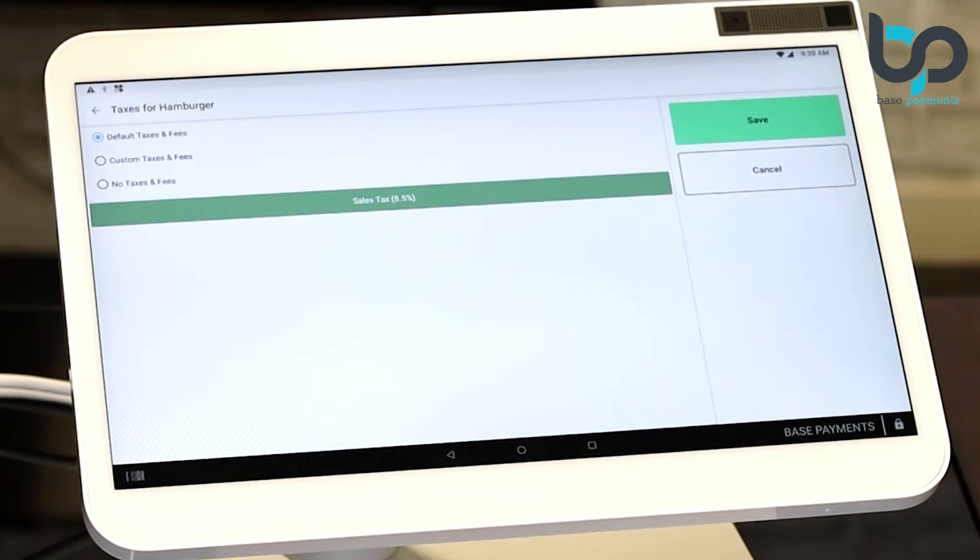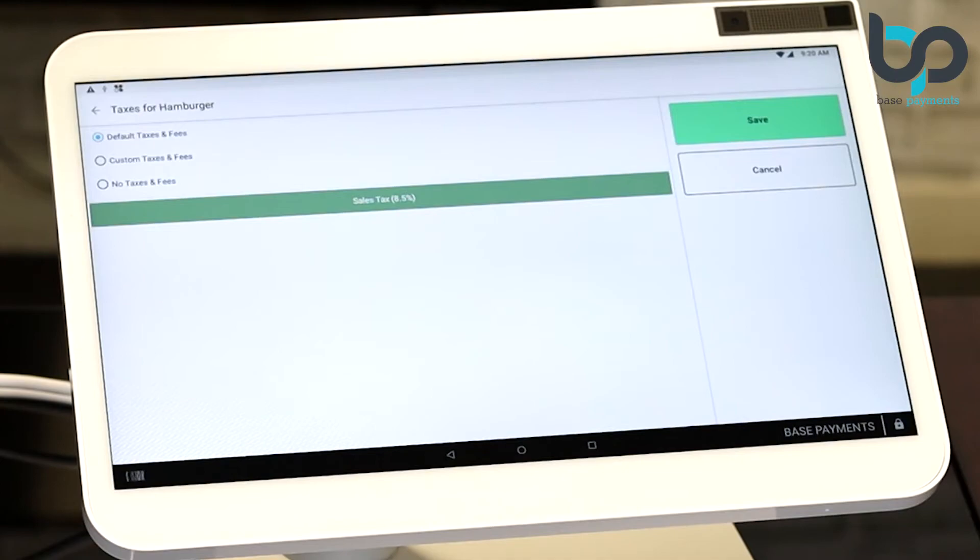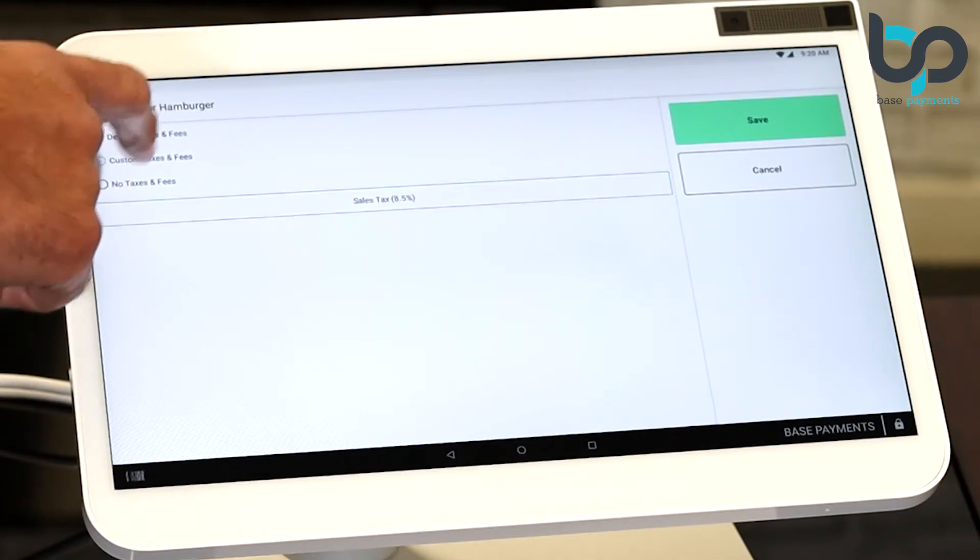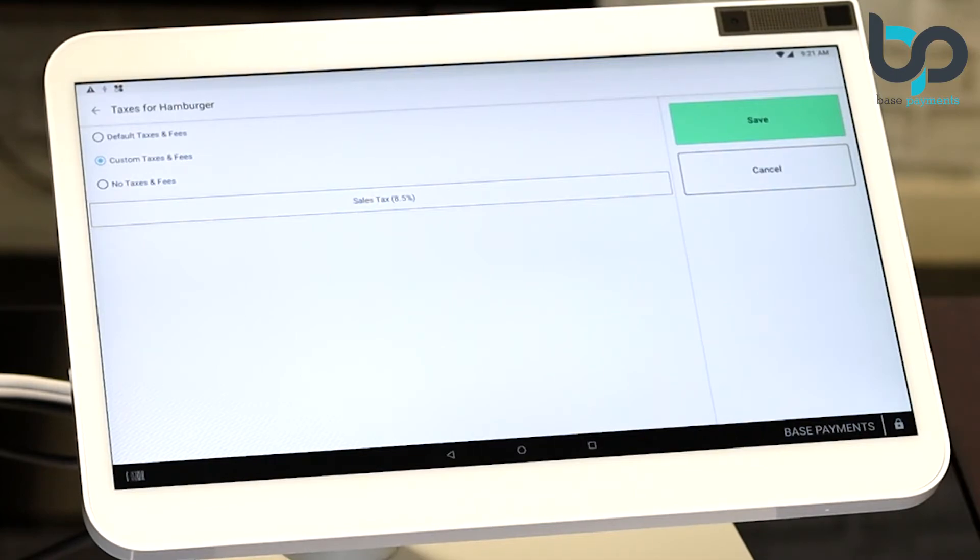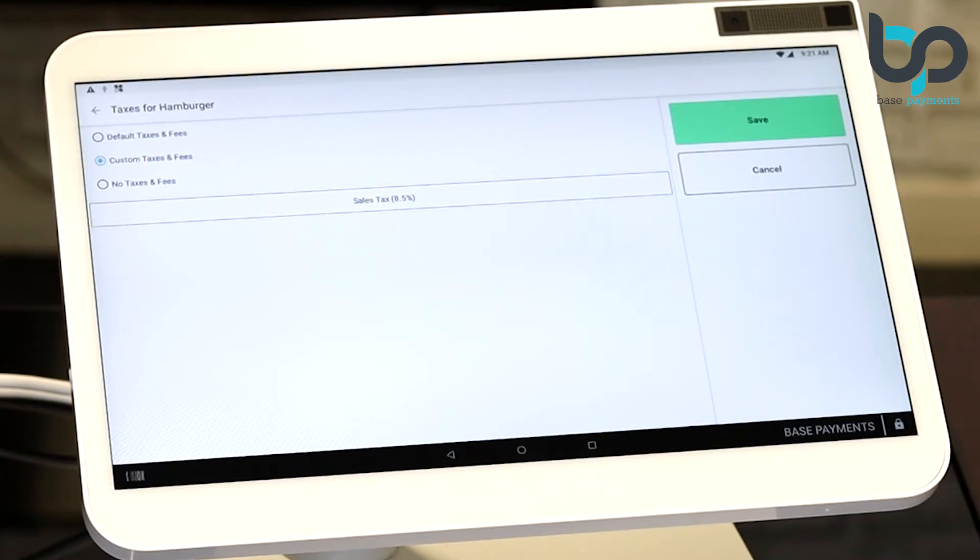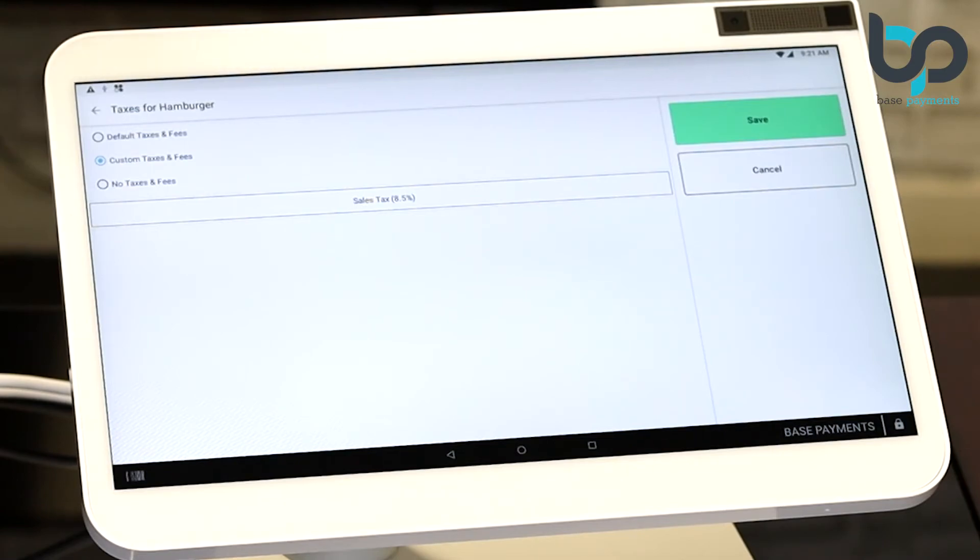Custom taxes and fees will allow you to add multiple taxes and fees to one specific item. Let's take a look at that. If you'll notice, there's only one option here, sales tax at 8.5%. If we had created more sales tax options, they will show up here. You would be able to select multiple taxes and fees on one item. But in our case, we're going to select default taxes and fees. Let's do that.